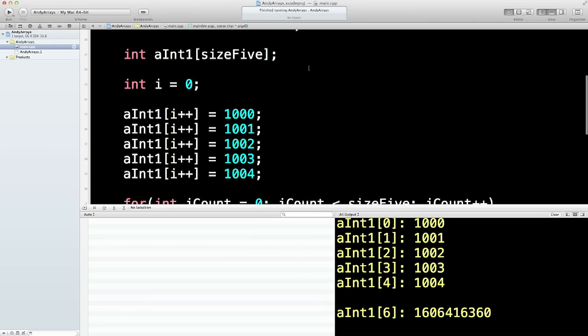But what a lot of people do, if they do know what's going to be in an array, they don't bother with any of this stuff. But we'll show you what they do, I think, in the next lesson.